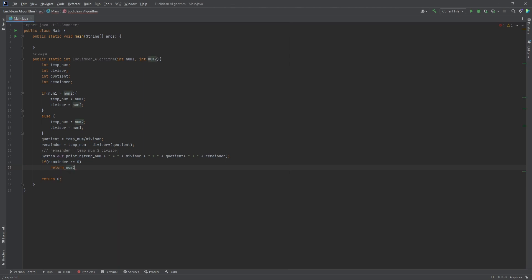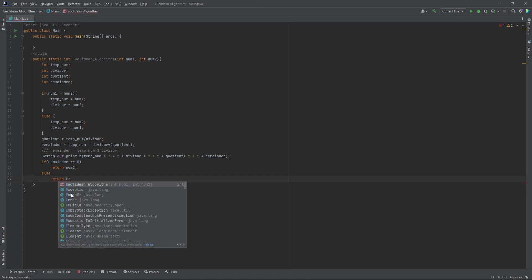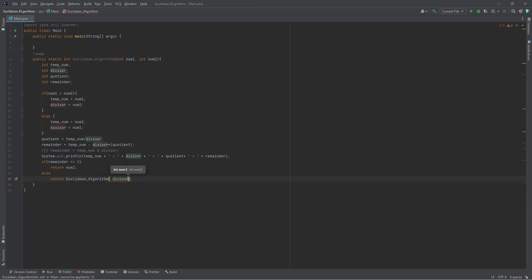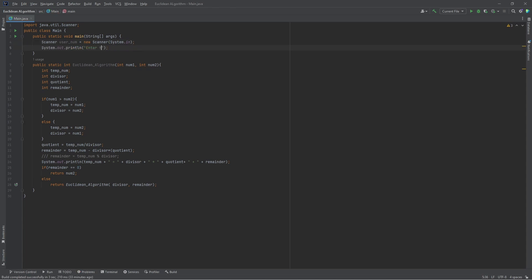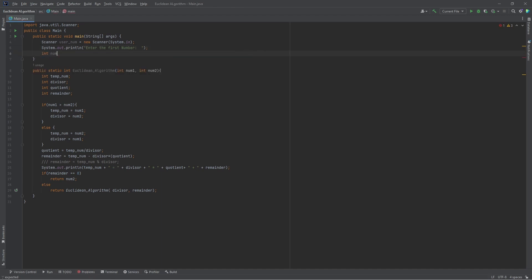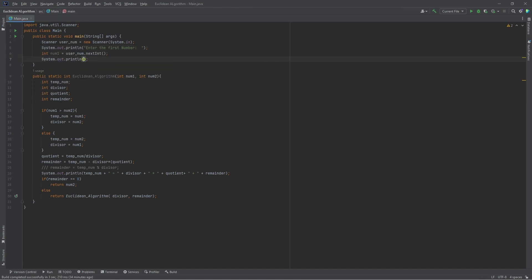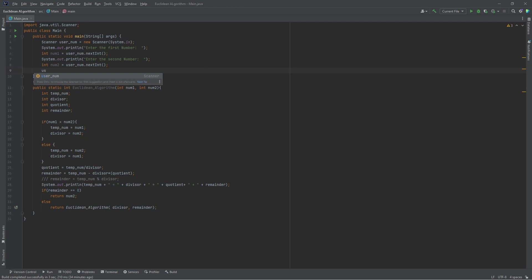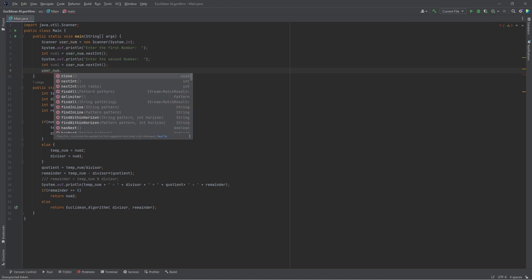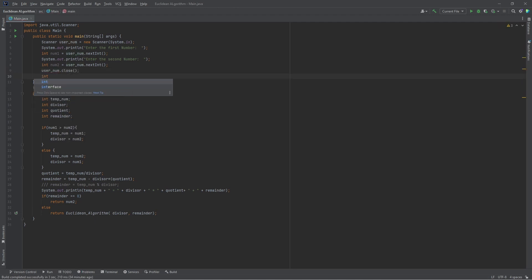Now we're going to implement the user output, giving the users prompts and getting the numbers from the users. We're going to call the scanner method and print out a message that says enter the first number, and then we're going to assign that number to num1 which is an integer. Then we're going to do it again with the second number, enter the second number, and assign it to another integer which is going to be num2.